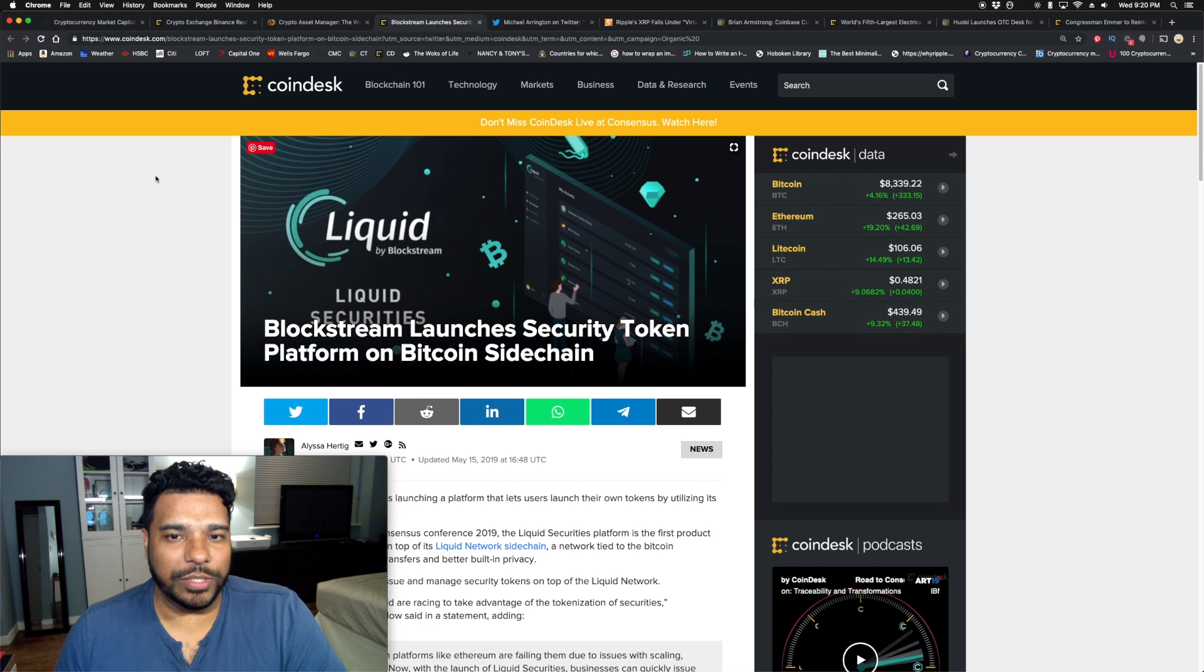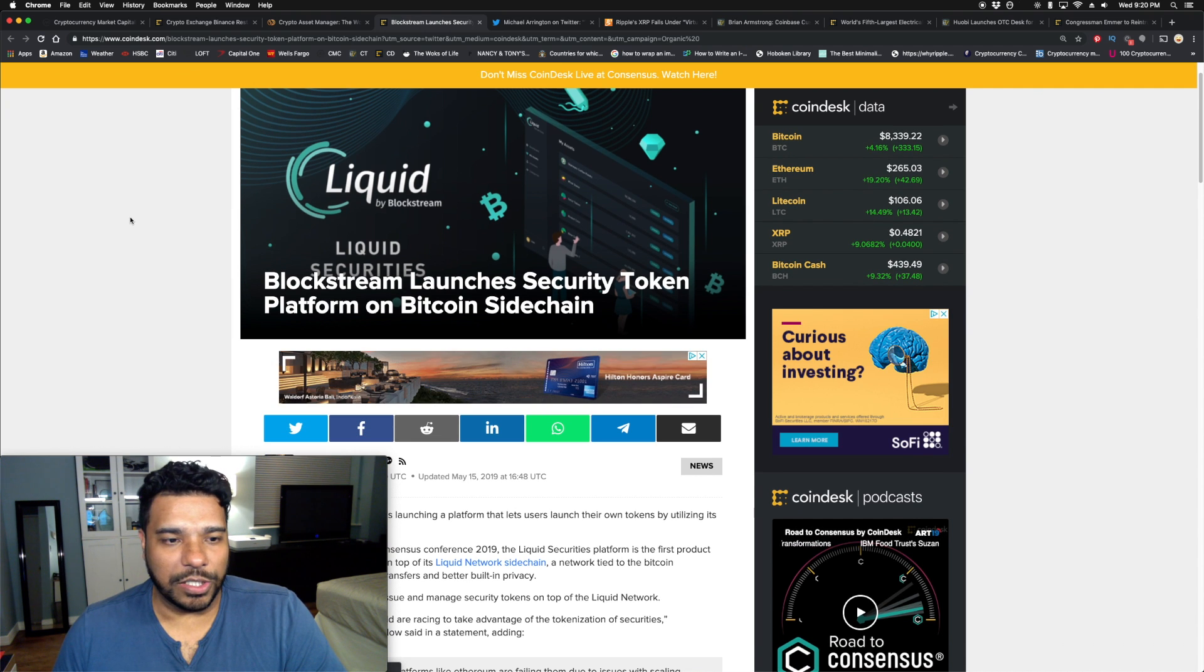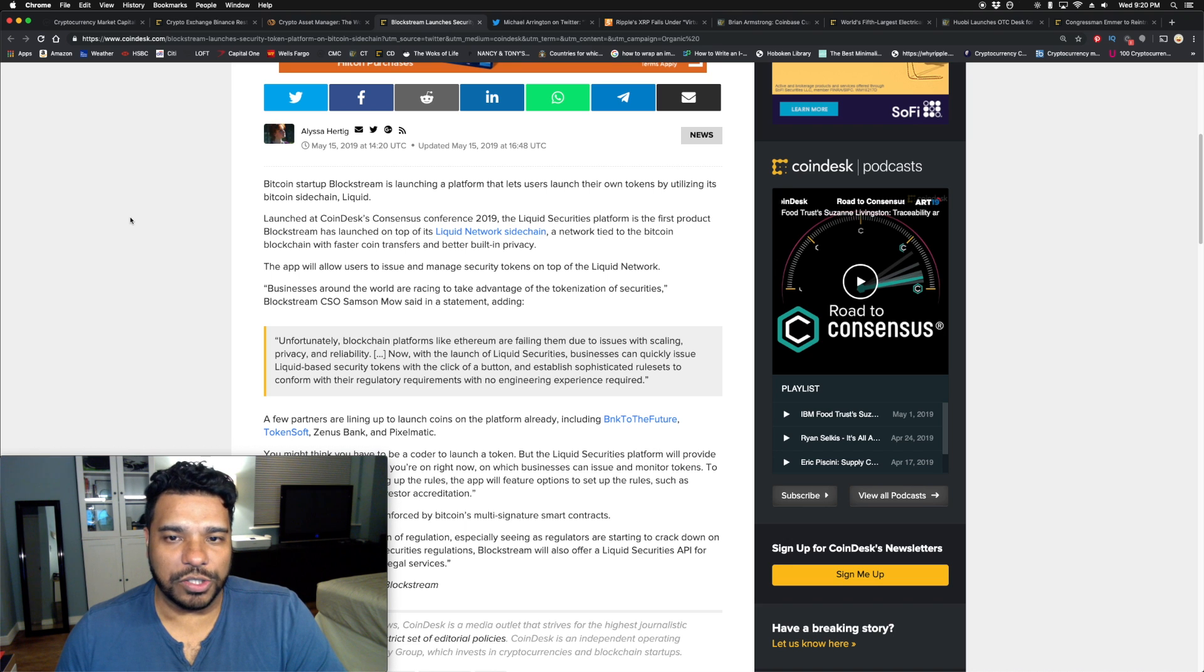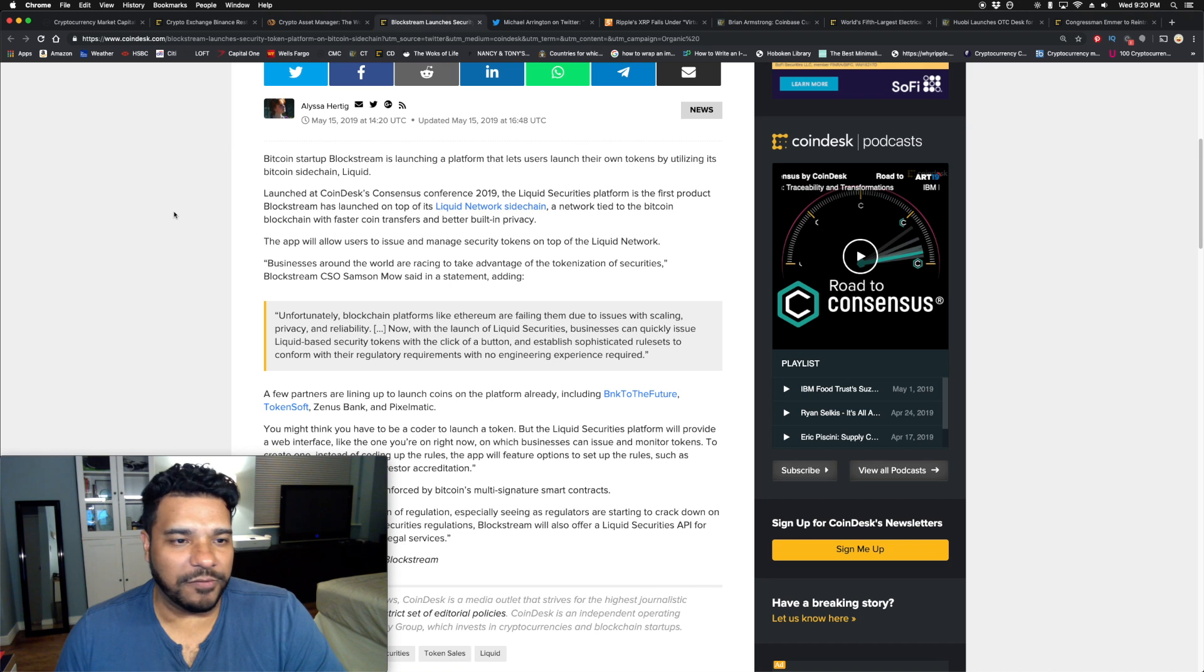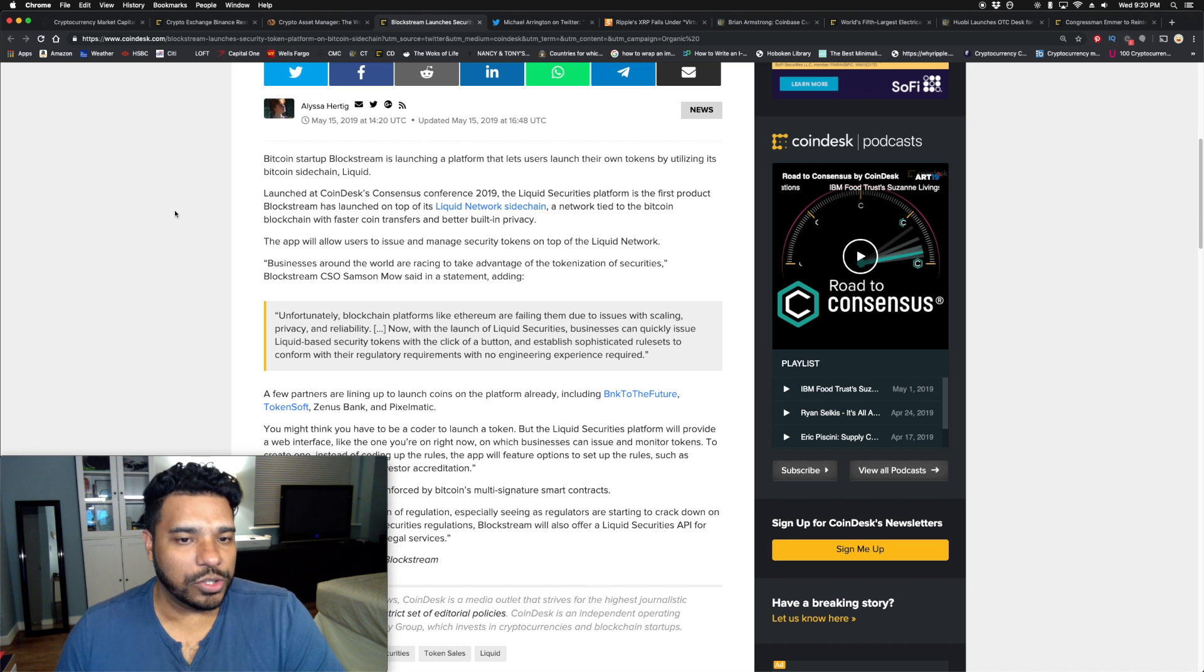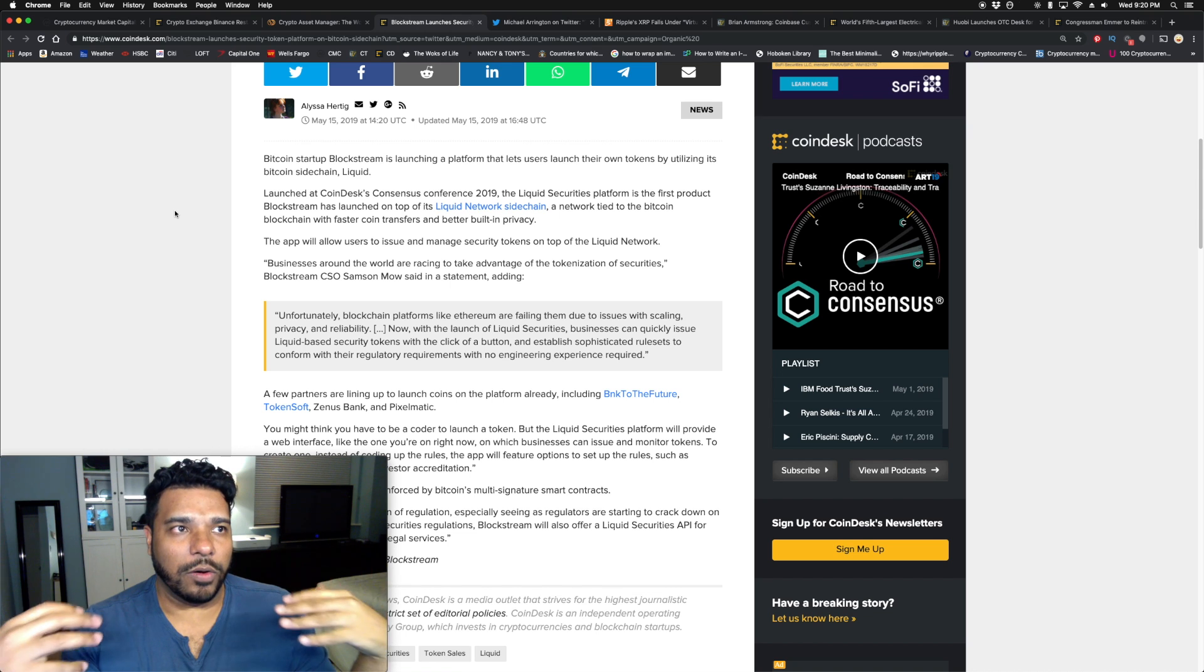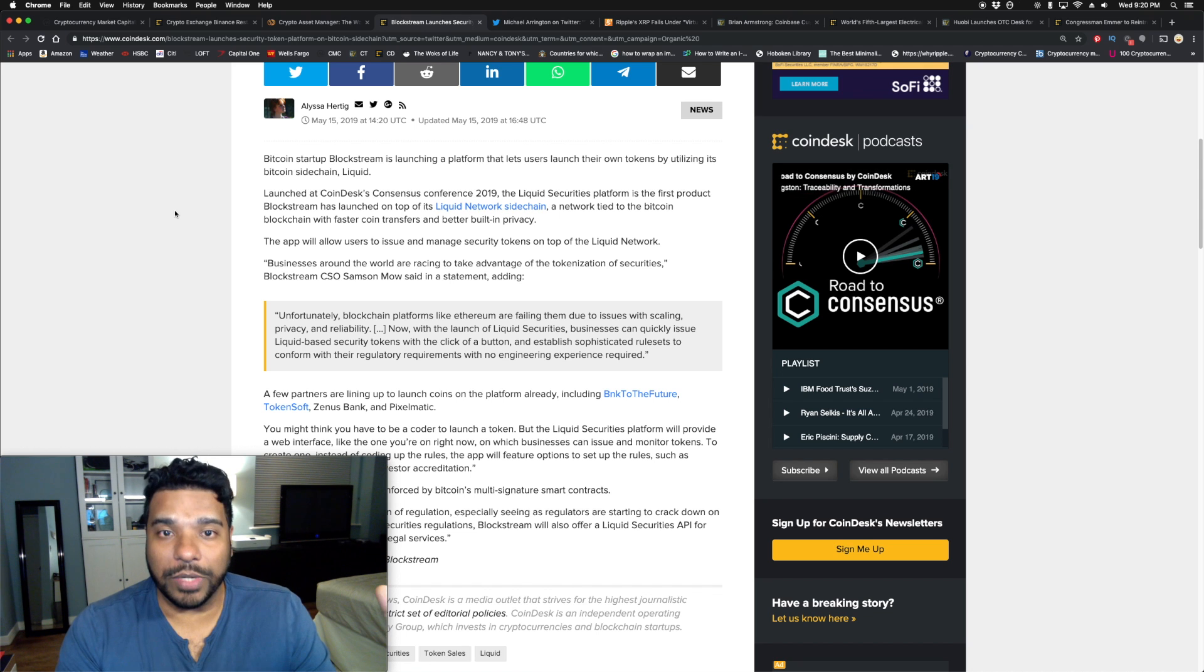Some building is happening on the Bitcoin blockchain. Yesterday Microsoft announced they were building on the Bitcoin blockchain. Now Blockstream launched a security token platform on a Bitcoin sidechain, which is Liquid. Bitcoin startup Blockstream is launching a platform that lets users launch their own tokens by utilizing its Bitcoin sidechain Liquid. Launched at CoinDesk Consensus conference, the Liquid Securities platform is the first product Blockstream has launched on top of its Liquid Network sidechain, with faster coin transfers and built-in privacy.